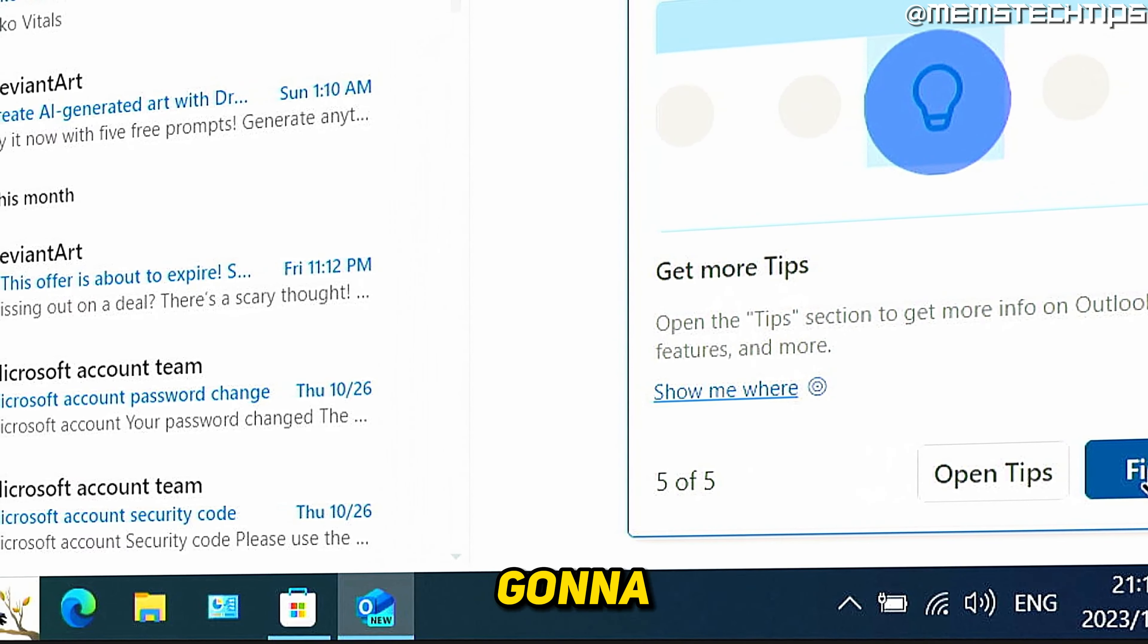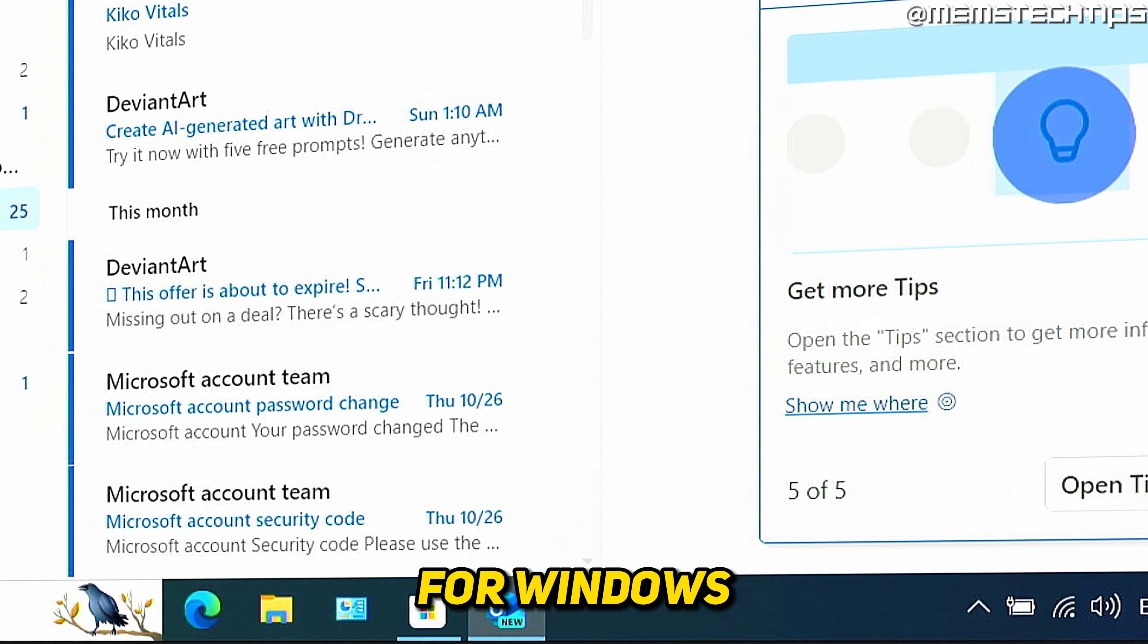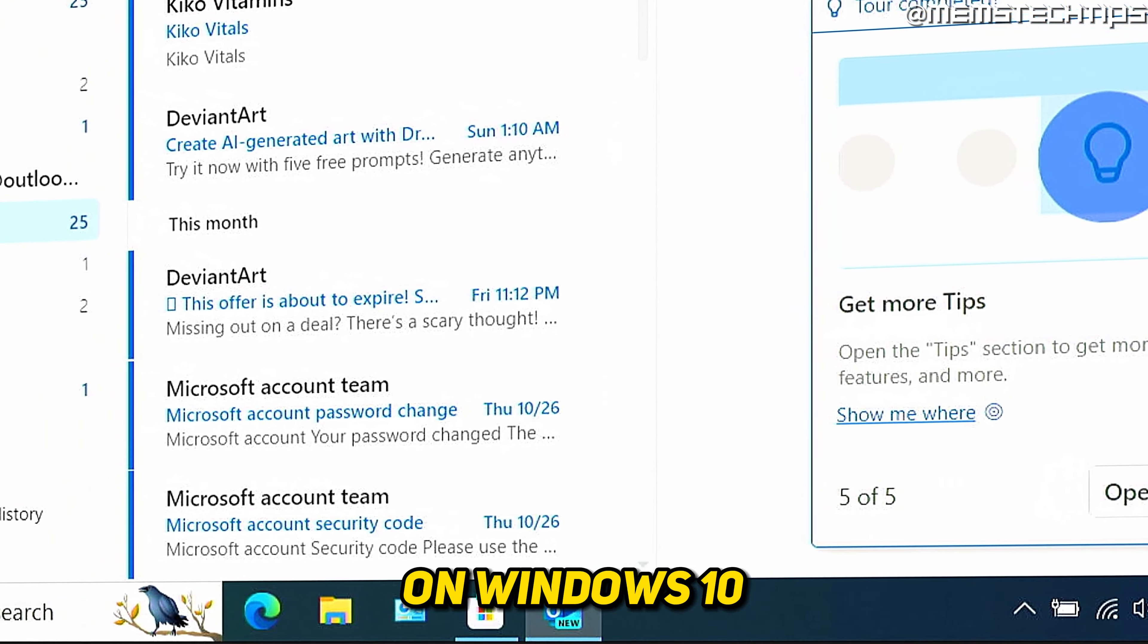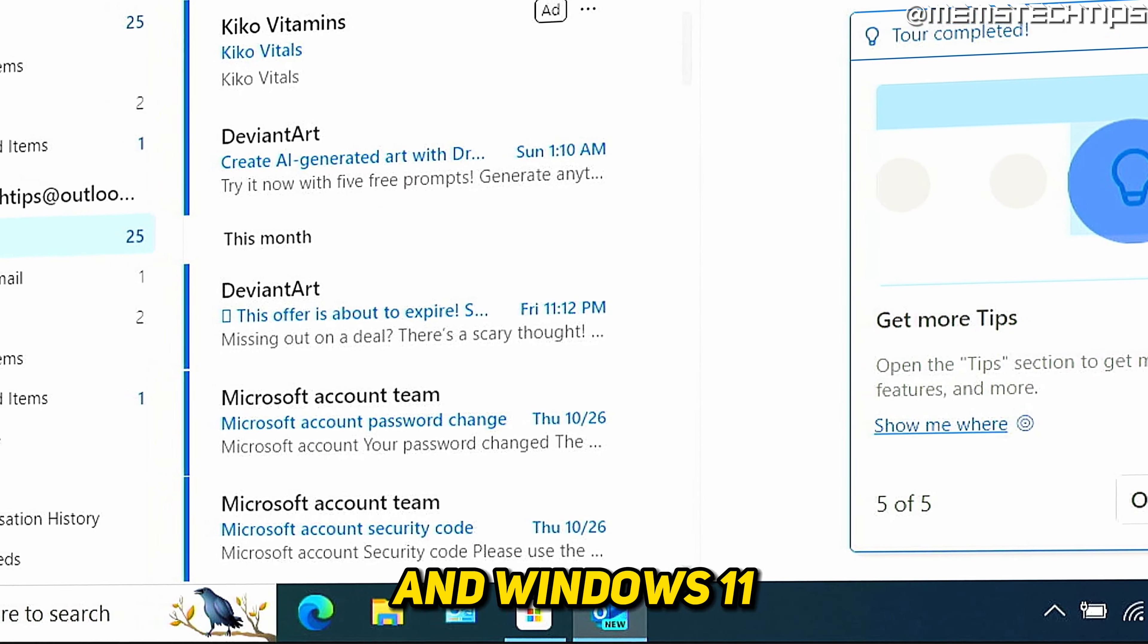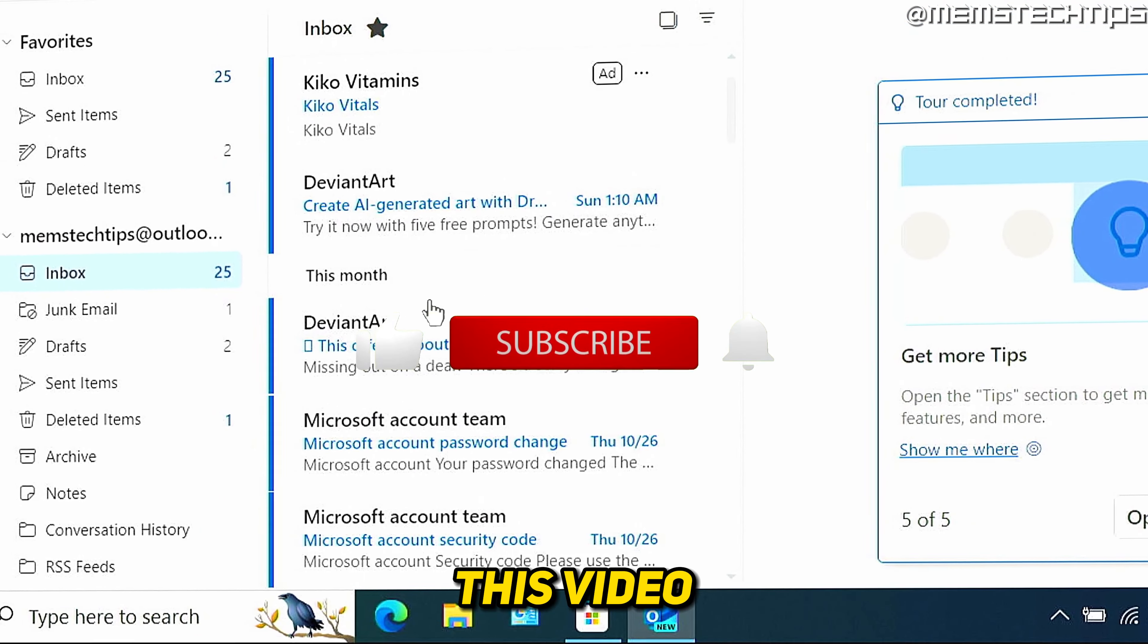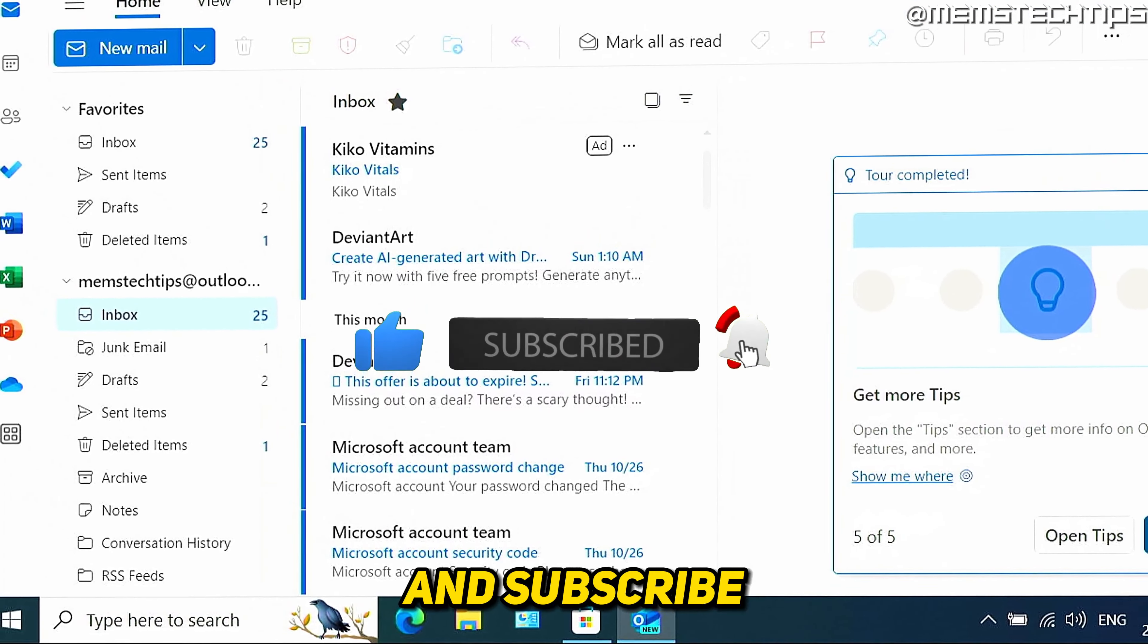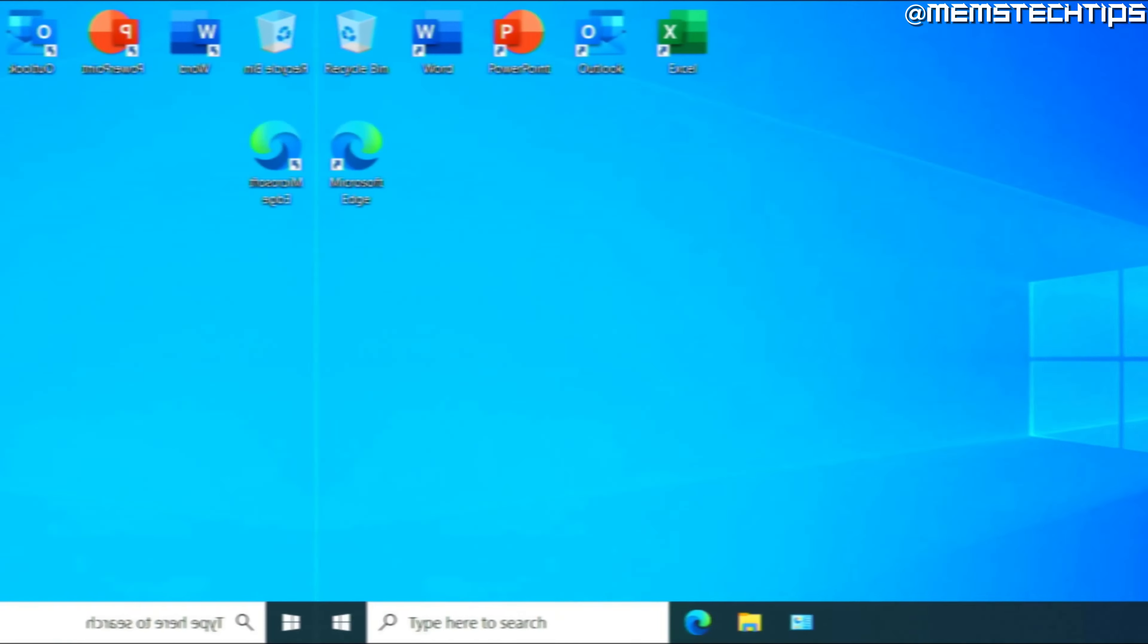Welcome to this quick guide where I'm going to show you how to get the new Outlook for Windows on Windows 10 and Windows 11. And if you get any value out of this video, please click the like button and subscribe to the channel.